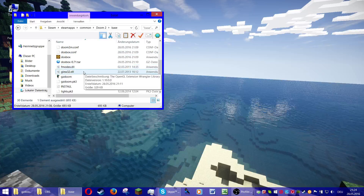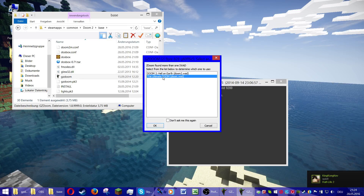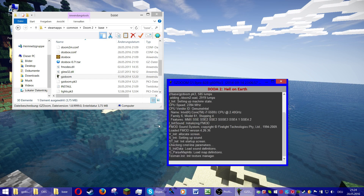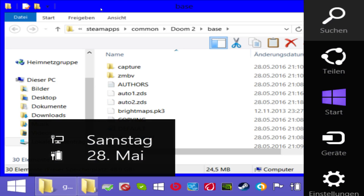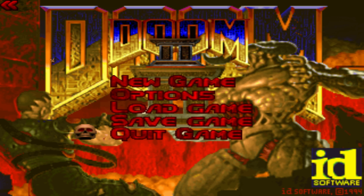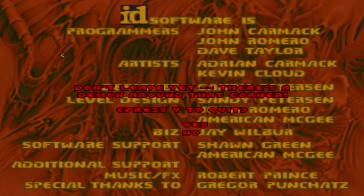Now you can start GZDoom. It's going to ask which Doom to start because I have both — in both directories I have pasted the files. Let's start Doom 2. It runs smoothly at about 60fps and doesn't lag at all.